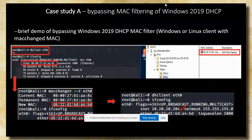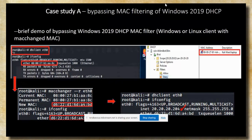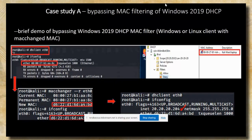Let's look at Case Study A, which describes a single bypass of MAC filtering on Windows DHCP Server. I have a Windows DHCP server with one filter specifying that a specific MAC address is denied access — that MAC address happens to be my Linux attacking client. If I try to obtain an IP address from the DHCP server, it fails. However, if I change the MAC address and reissue the request, I get the IP address. There's nothing spectacular here — it's just a simple MAC inspection bypass.